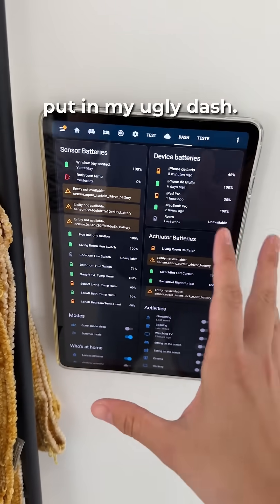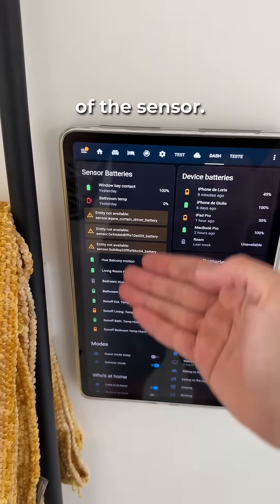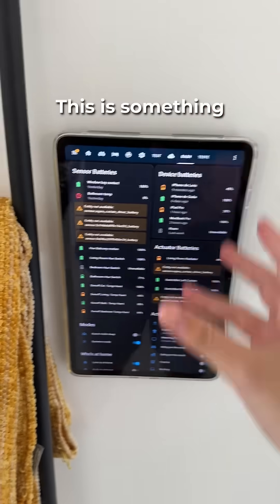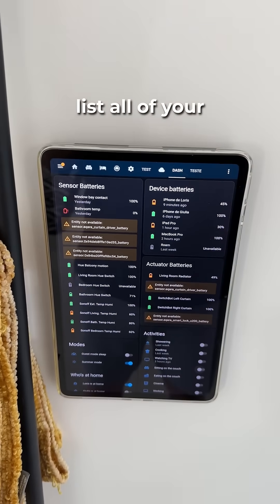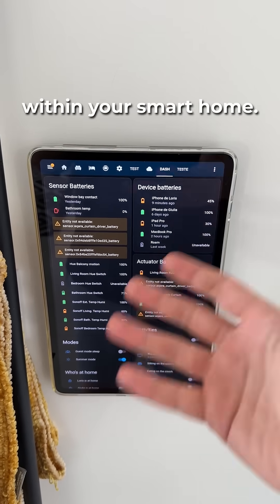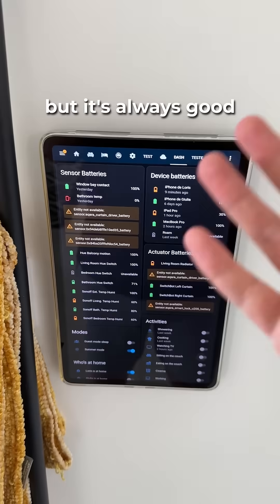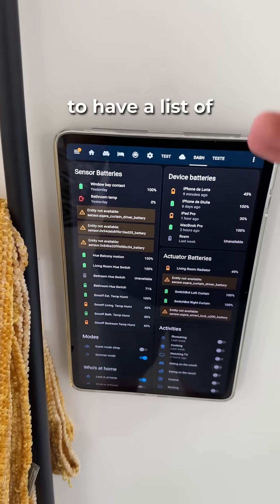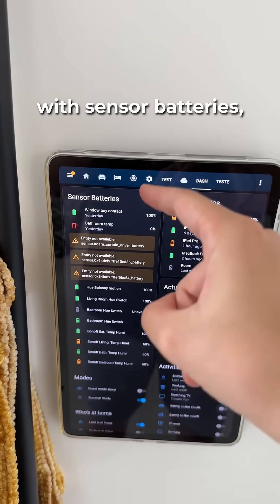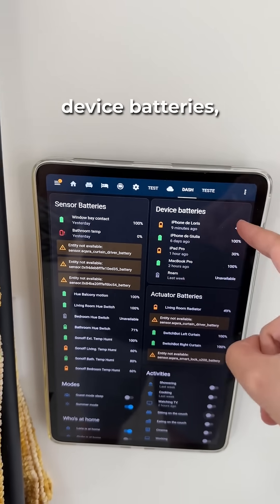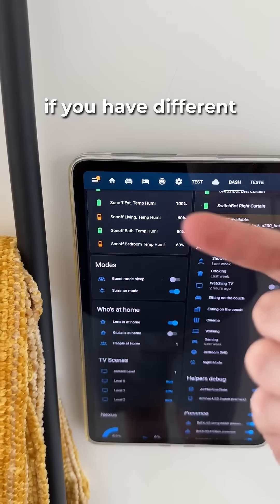Here is what I've put in my ugly dashboard. First of all, we have all the batteries of the sensors — this is something very important. You absolutely need to list all of your batteries that are within your smart home. You can create alerts, but it's always good to have a list of all the batteries. I've categorized them as sensor batteries, device batteries, and actuator batteries. Then we have the modes.